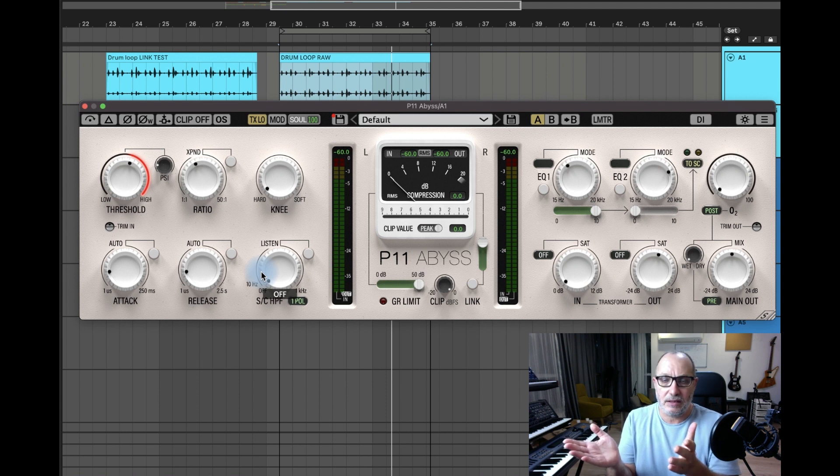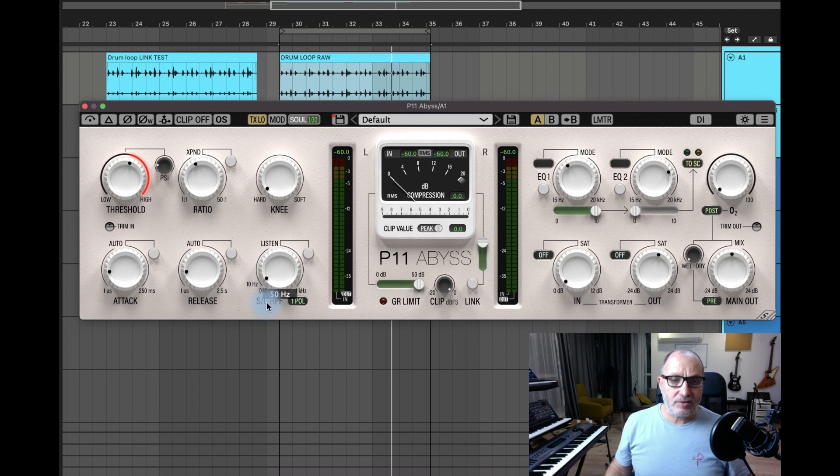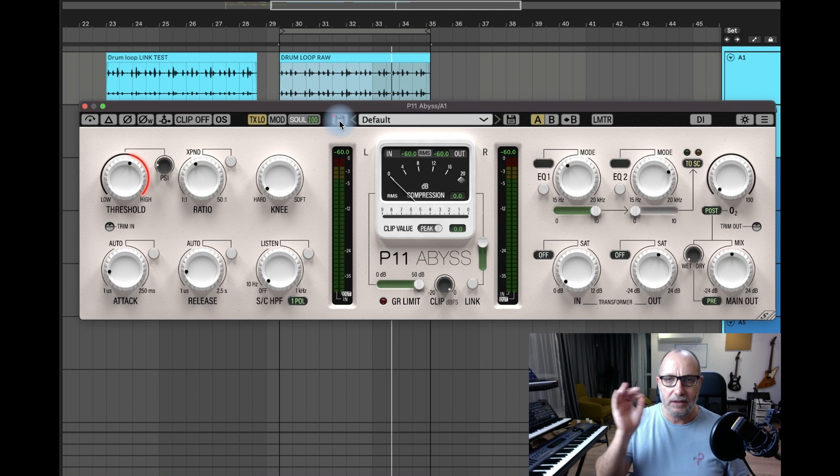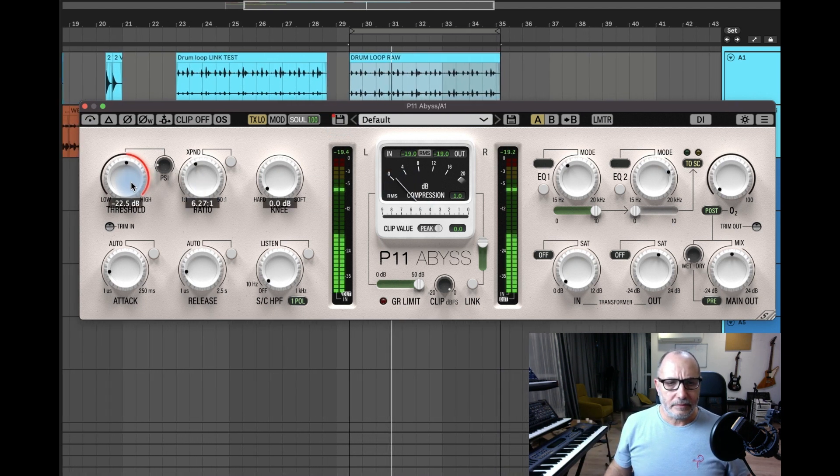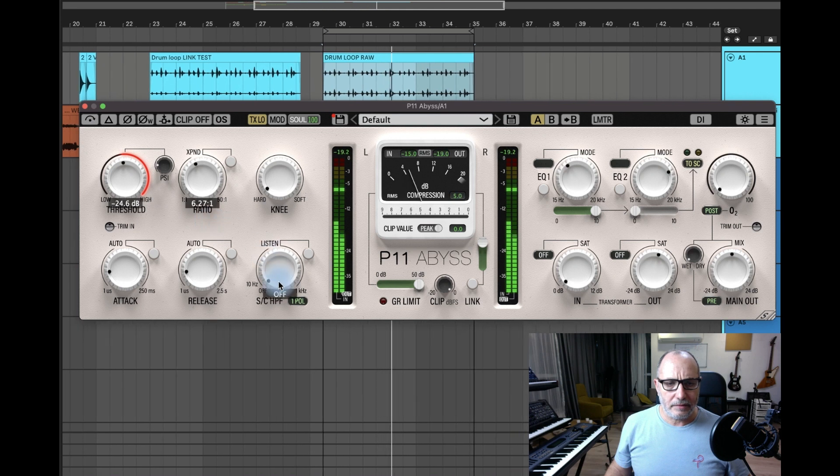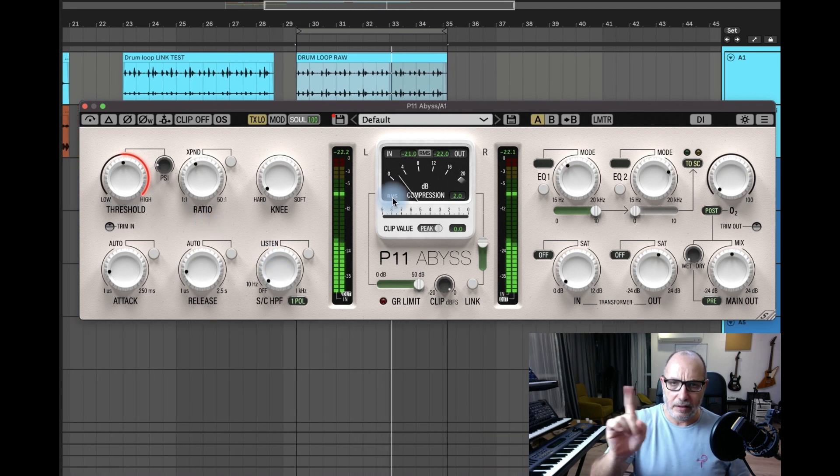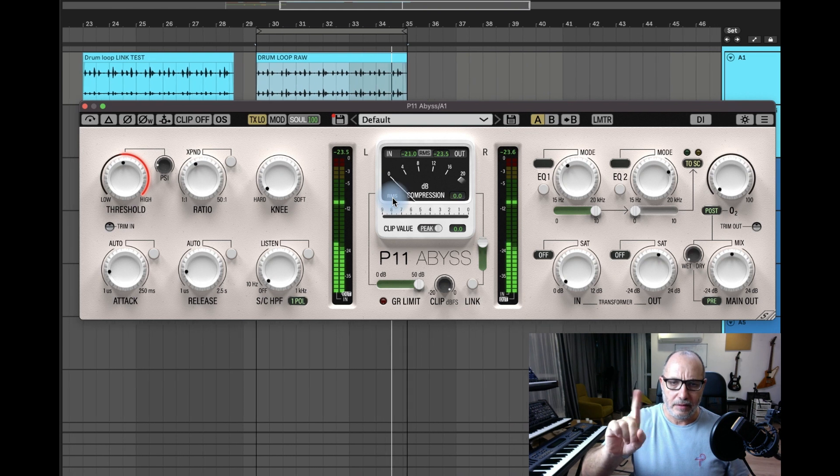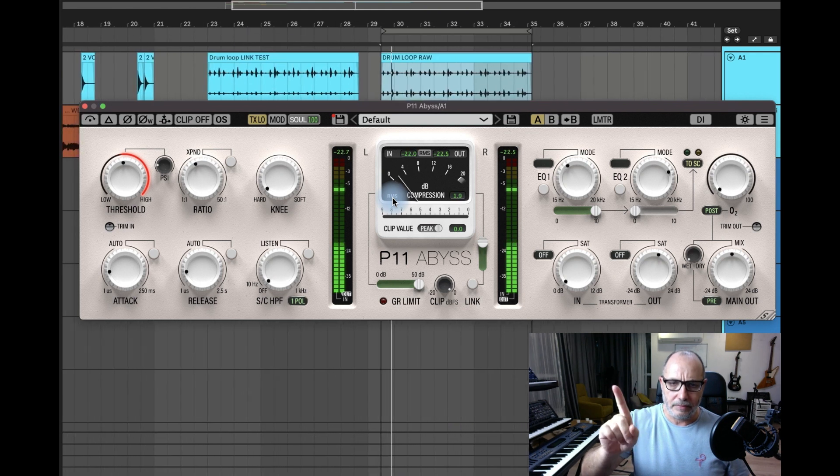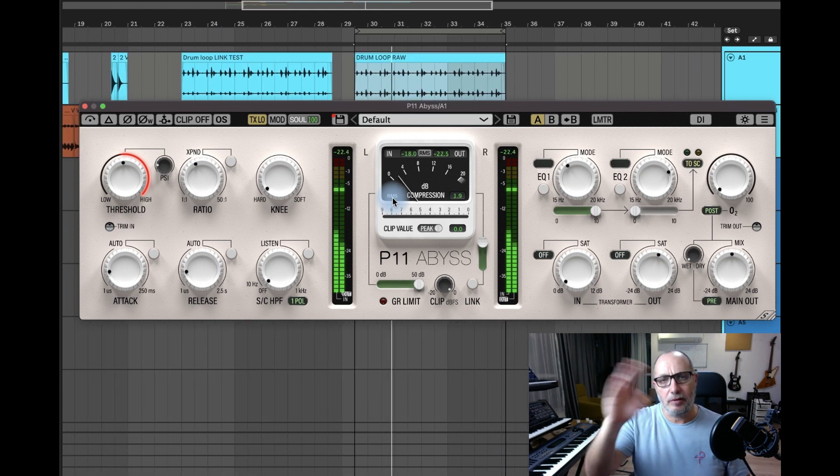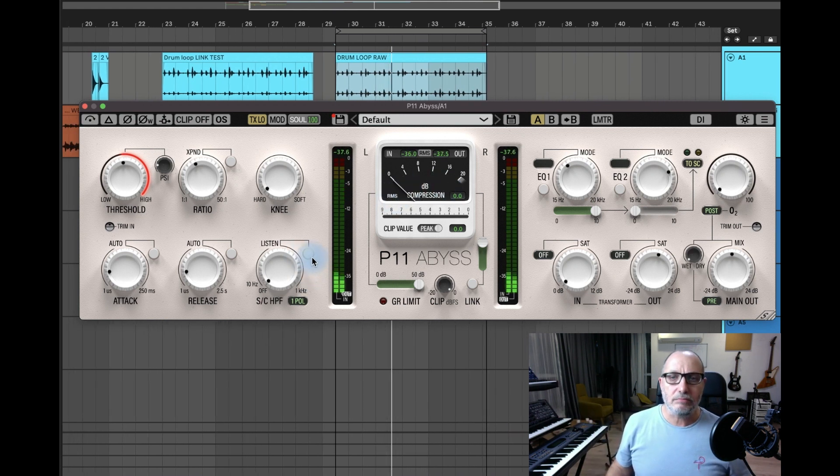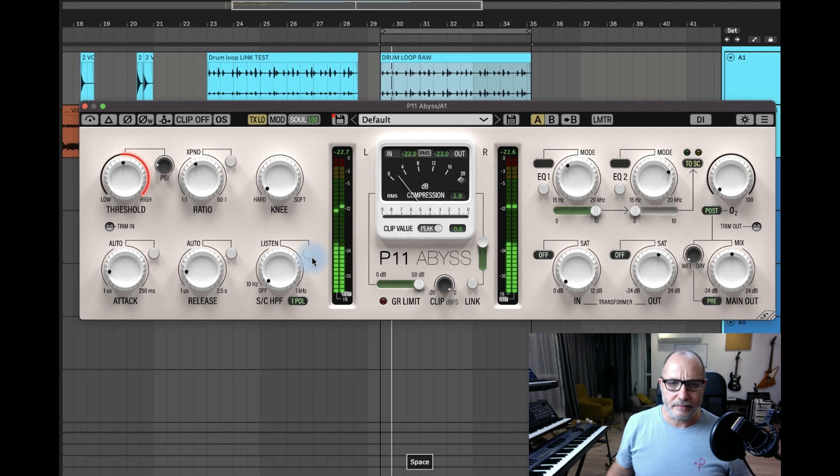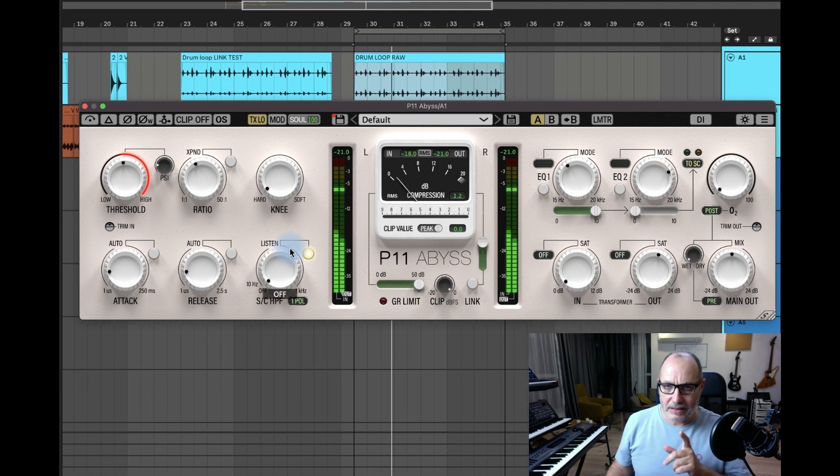Let's try the high-pass filter and see the behavior of the compressor on the simple loop kick and snare. As you can see, the movement is on top, so on the kick it's compressing, on the snare it's compressing. And if I put it in listening mode, you're hearing the same thing.